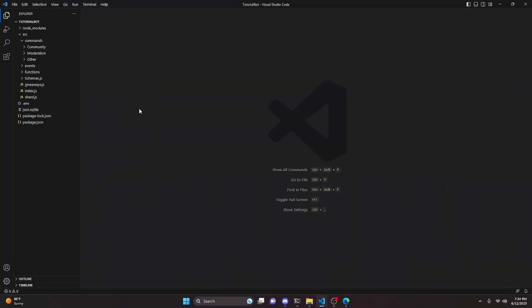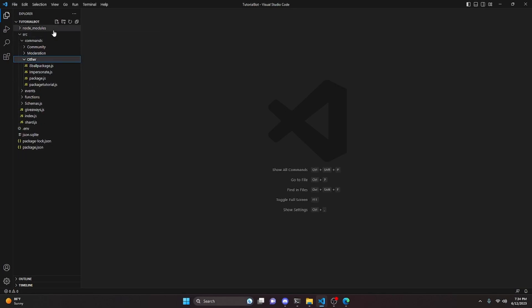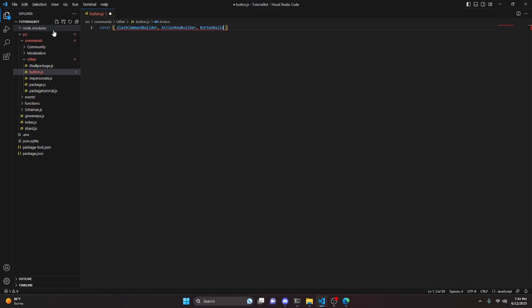To start, we need a button, so we can go to other and create button.js. We'll create our command using the SlashCommandBuilder. Since we're working with a button, we can also get our ActionRowBuilder, ButtonBuilder, and ButtonStyle, then do equals require and get discord.js.